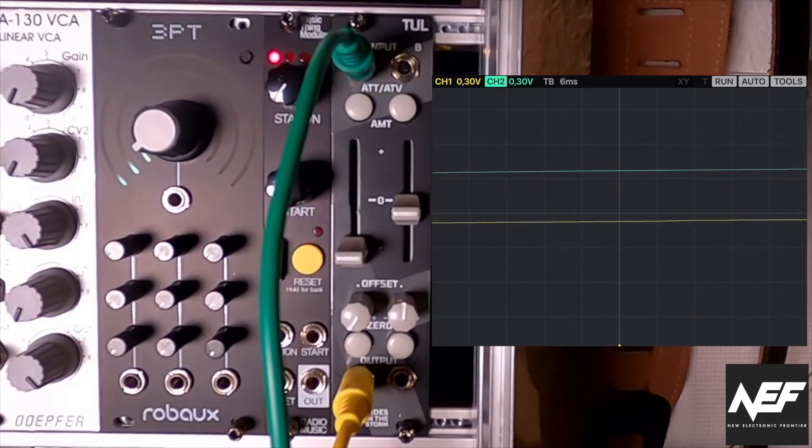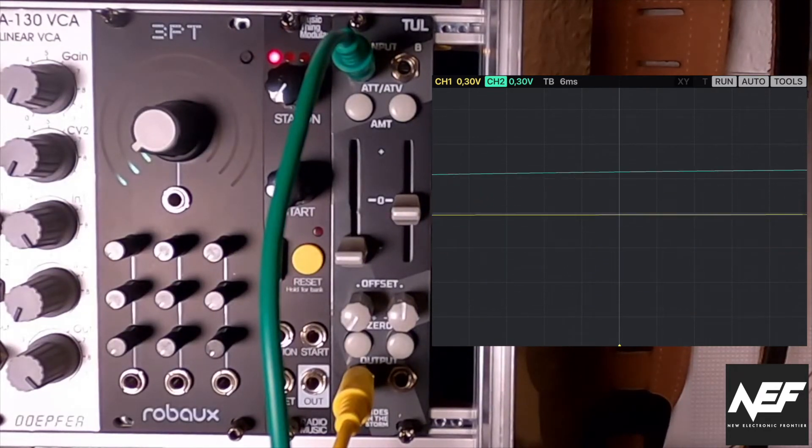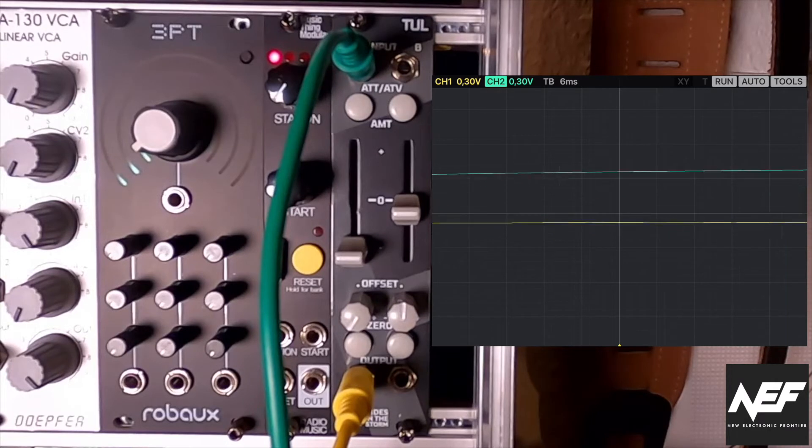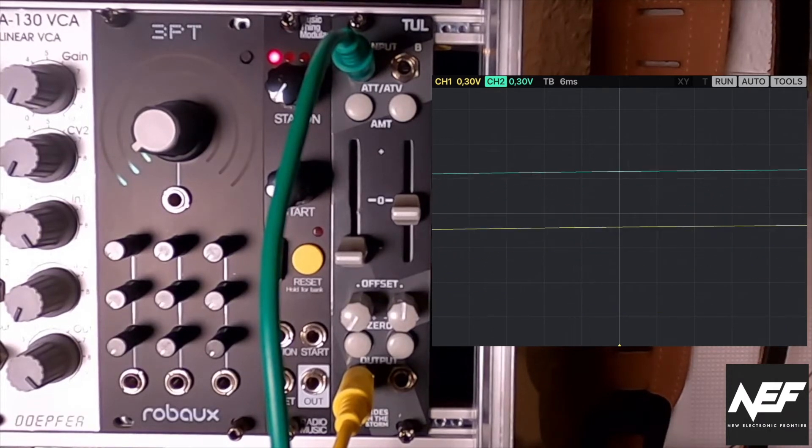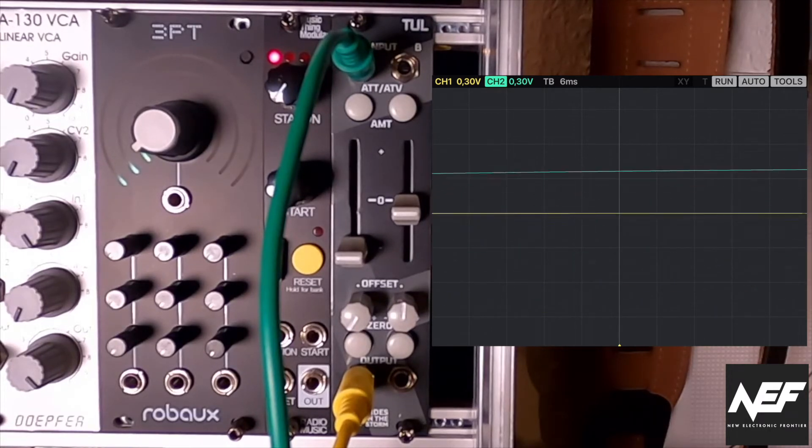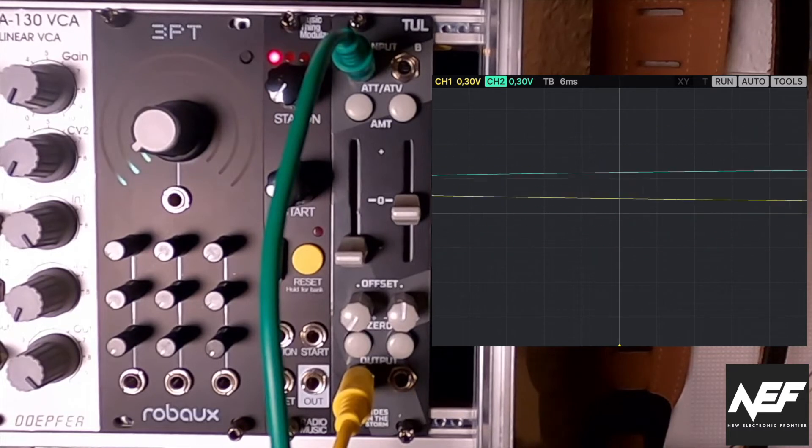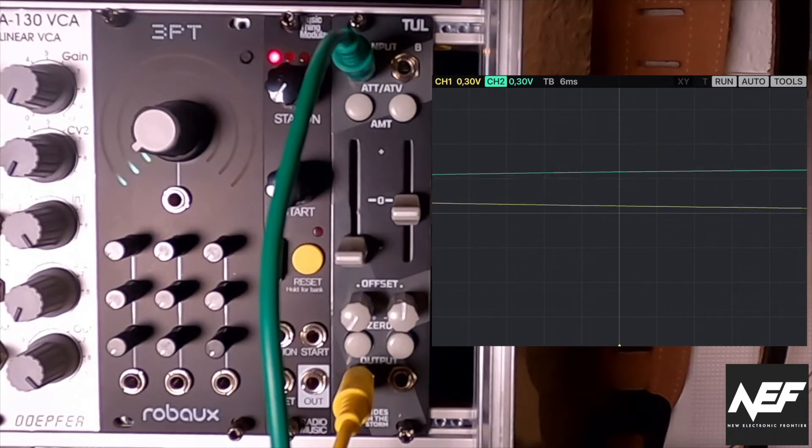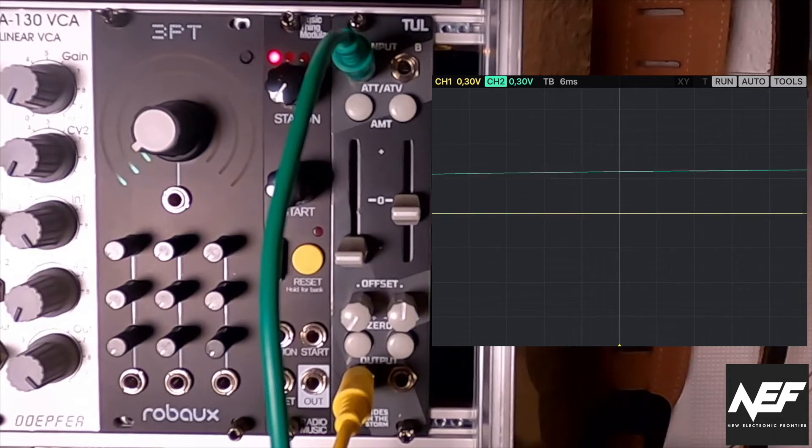So quite nicely spaced, to be honest, the knobs are well designed and you have enough space to really work with them. And yeah, for that, it's a great module, I think.